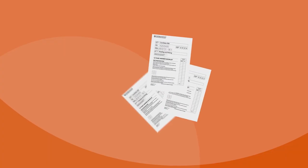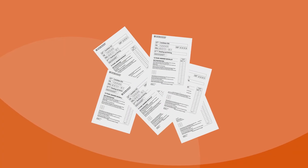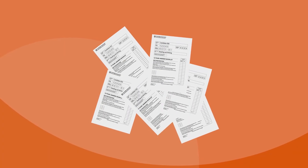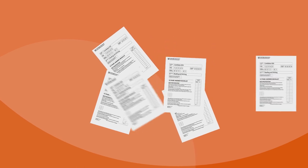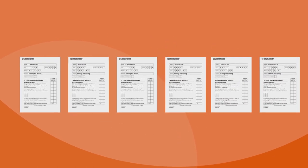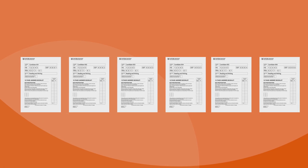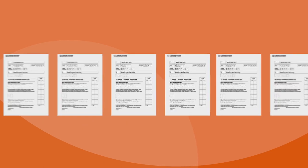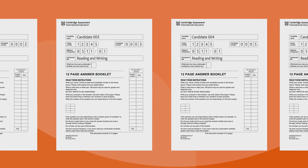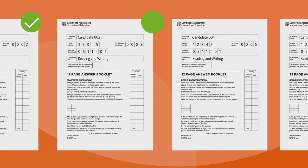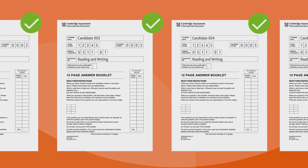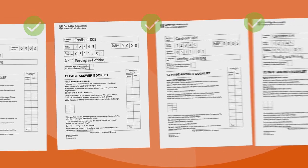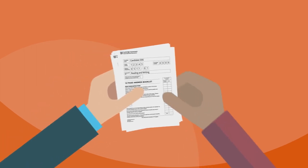Invigilators must collect all answer scripts before candidates leave the exam room, sort the answer scripts into the order shown on the attendance register, check that they have all the answer scripts and that candidates have used the correct center and candidate numbers, and then hand the answer scripts to you, the exams officer, to pack and dispatch.